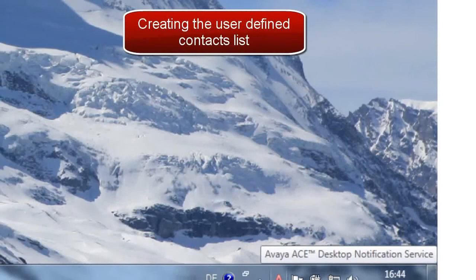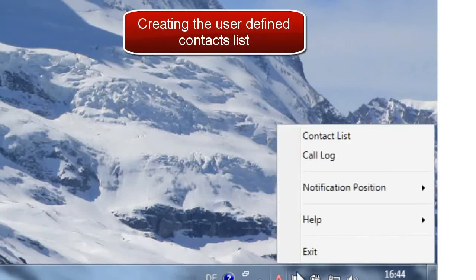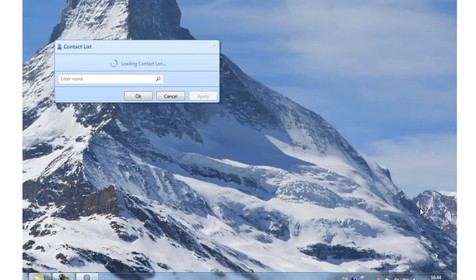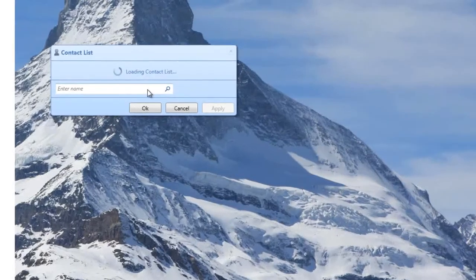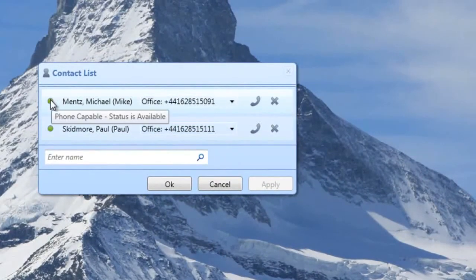For call handling and transferring calls, users can create a personal contact list. This may be used, for example, by a legal PA to screen calls and pass them on to the appropriate lawyer.